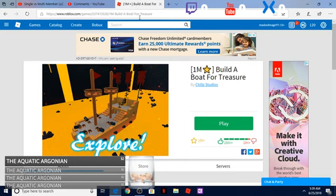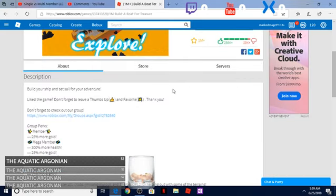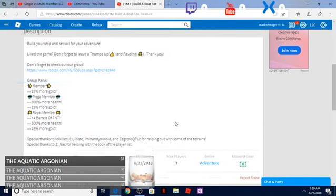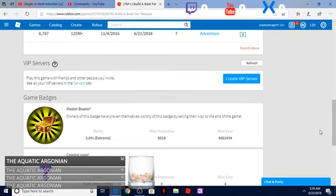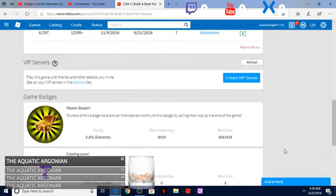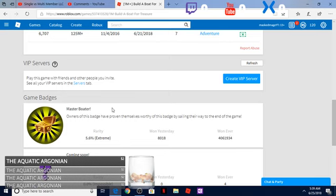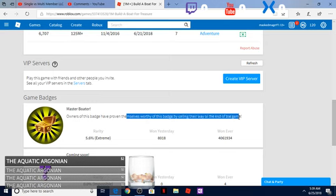So to actually become a royal member, as you can see it's not a badge. The only badge that he even has on this game is master boater and you get this by sailing all the way to the end of the game.